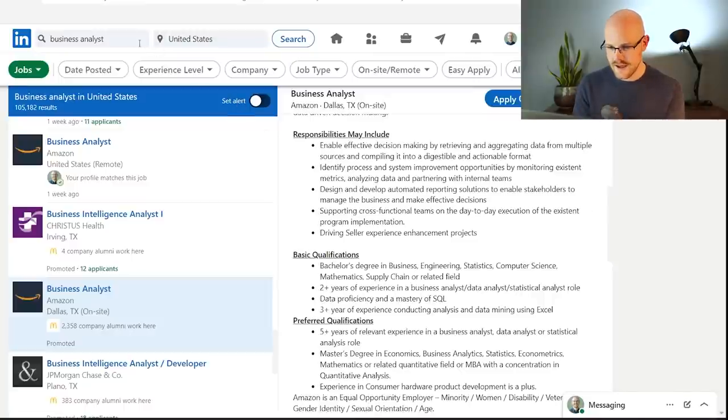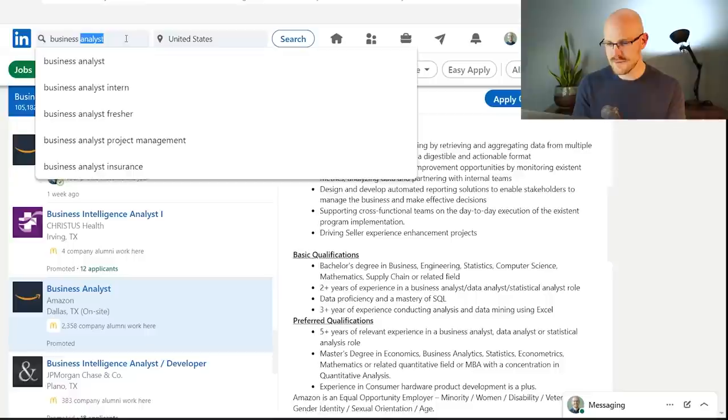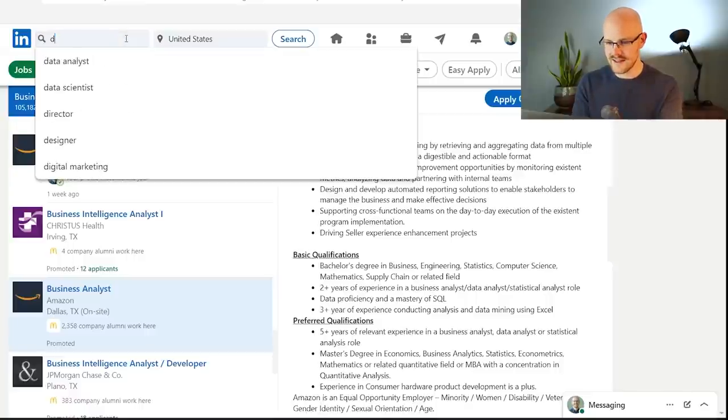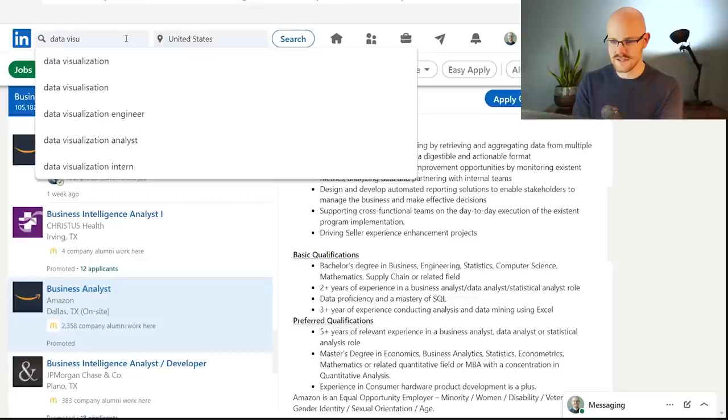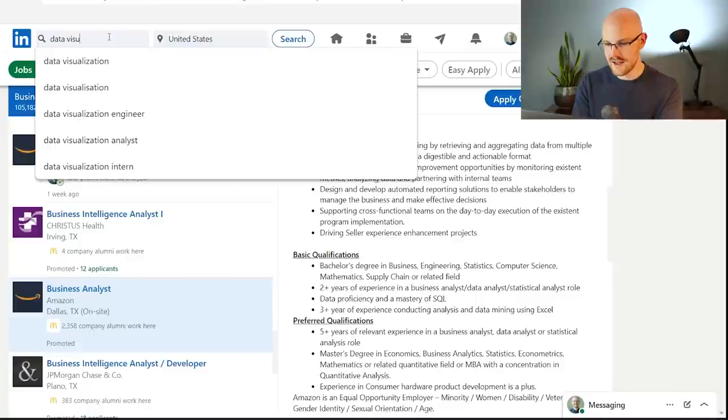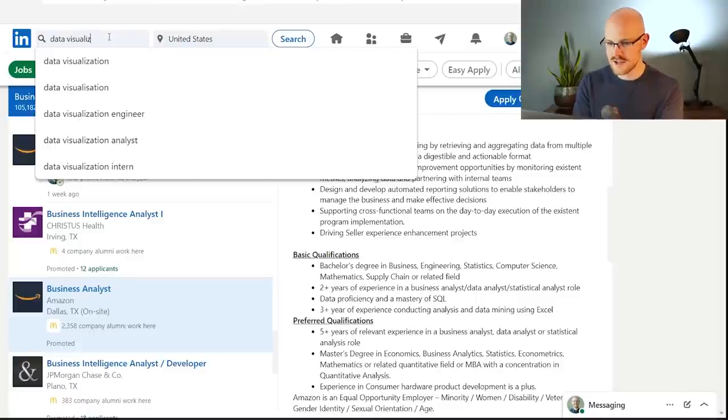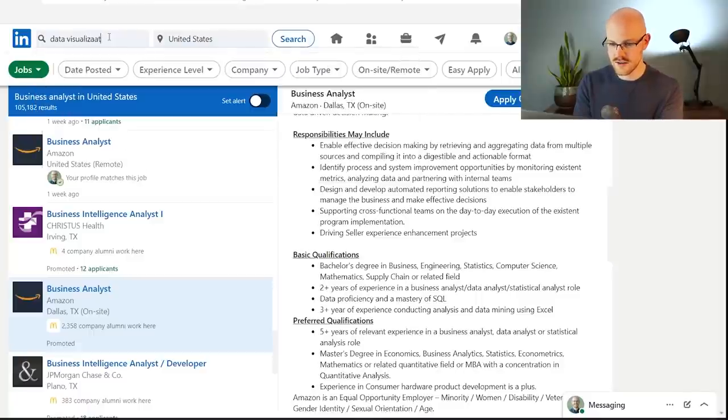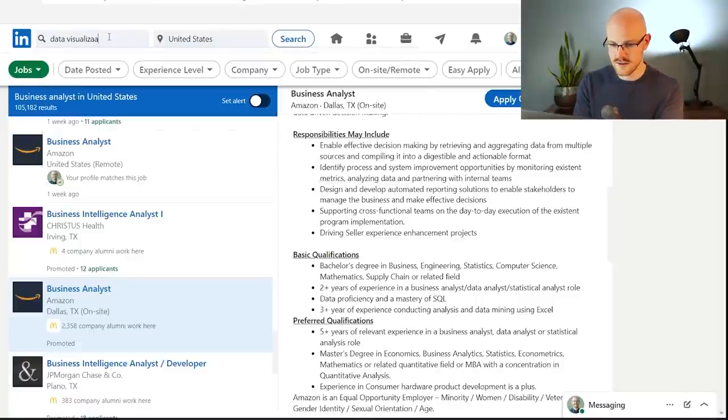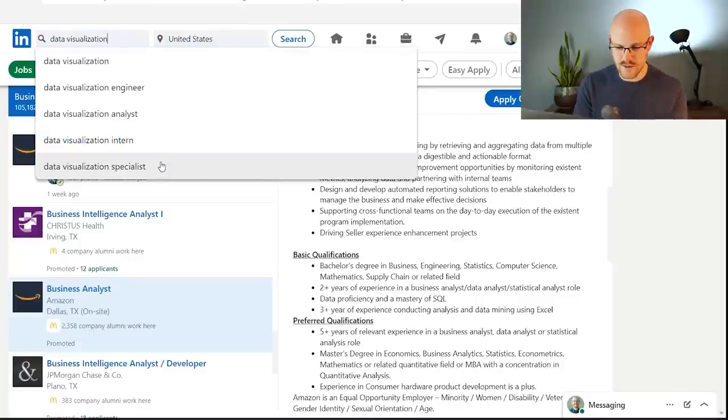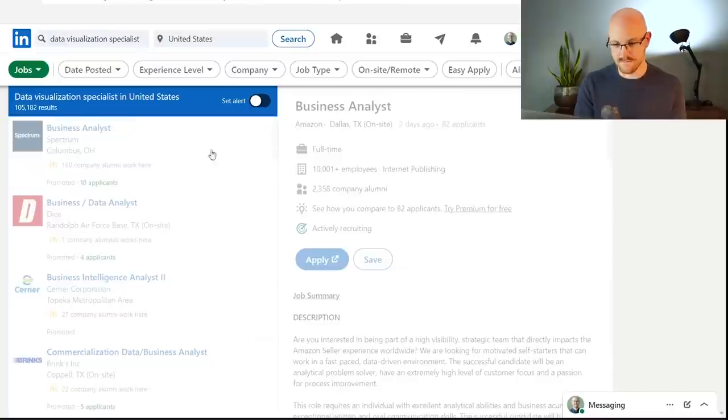So this is probably the first one that I would be looking at, but again, it's really popular, so you may get a lot of competition, just like you do for a data analyst position. We are just looking at different alternatives to a data analyst.